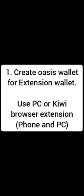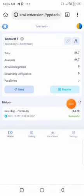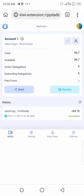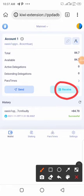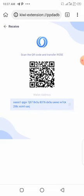What you need is an extension browser and extension wallet. You need to download Kiwi browser and then install OSS wallet as your extension wallet. Using Kiwi browser, you then deposit ROSE to your newly created wallet.